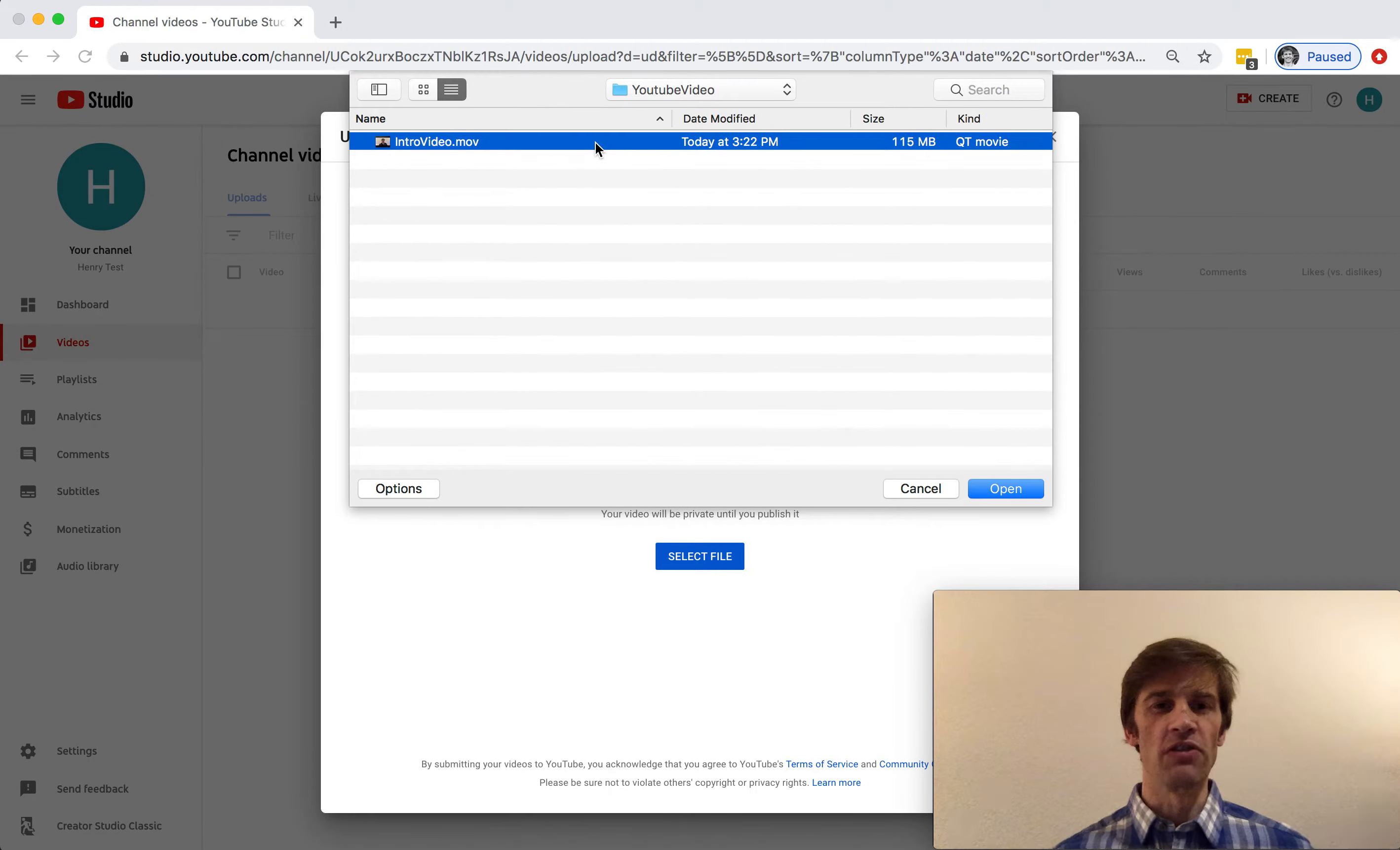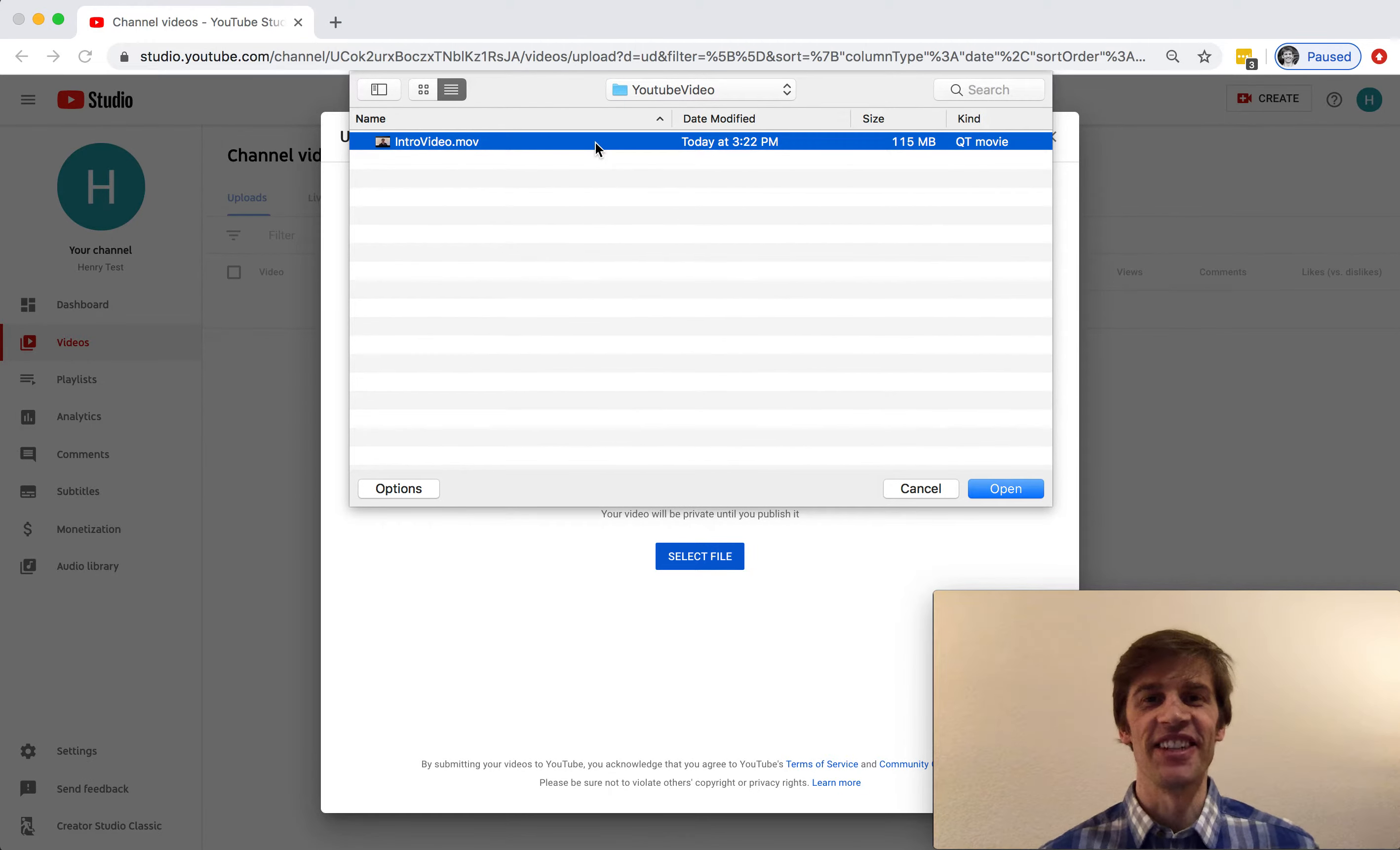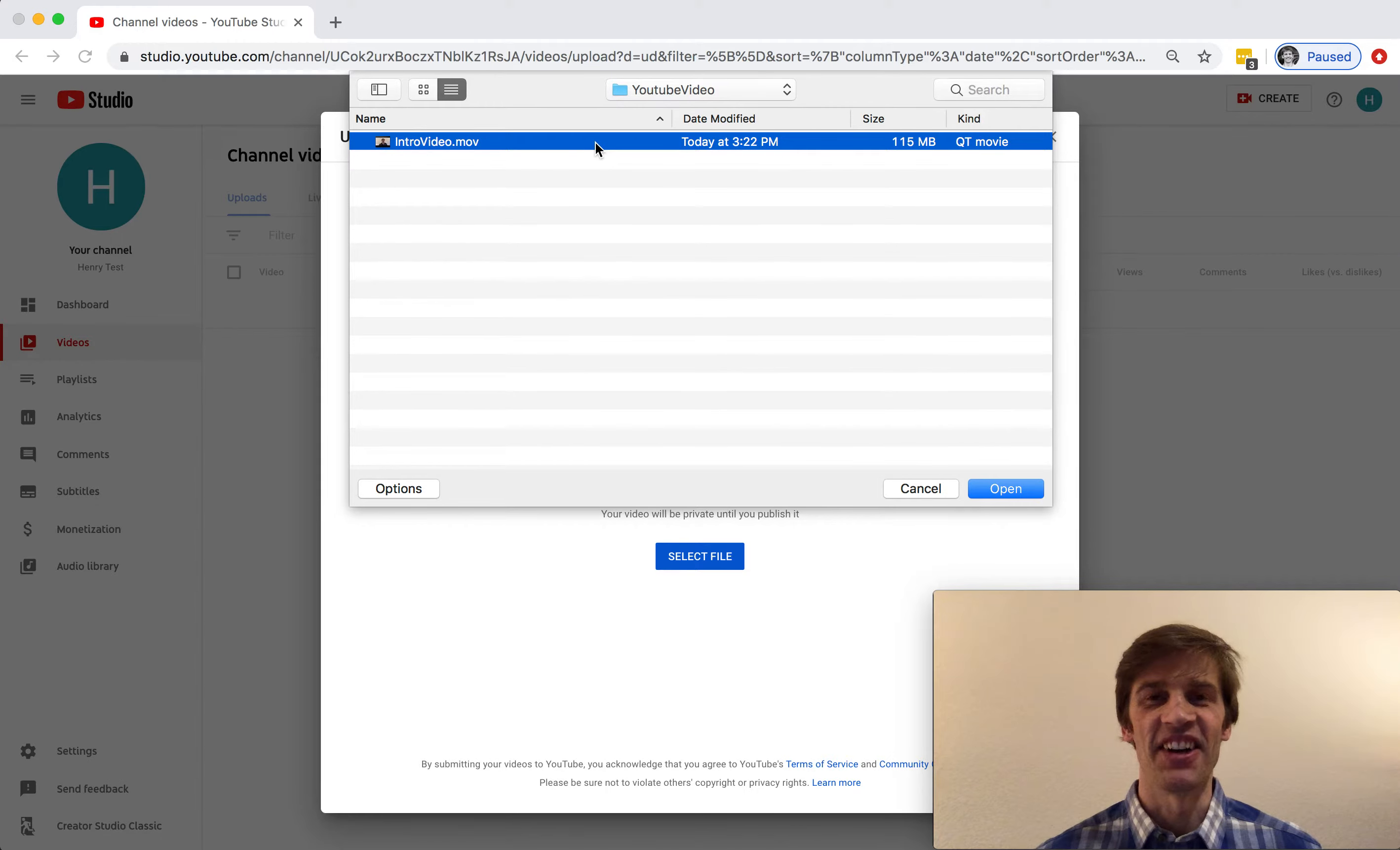I have a video already. Actually this is an introduction video to a channel on online instruction.